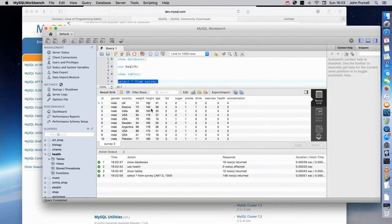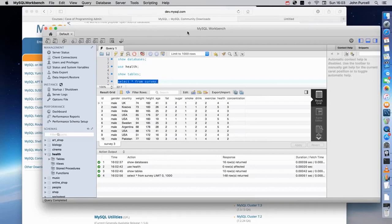In a nutshell, we've got this program which is a database management system — it manages databases which are collections of tables containing data. It's also a server, and the fact that it's a server allows client programs like MySQL Workbench to communicate with it, and we can issue commands using SQL, Structured Query Language. MySQL is a great database to learn — you can install it even on a small old laptop and it will run pretty well.